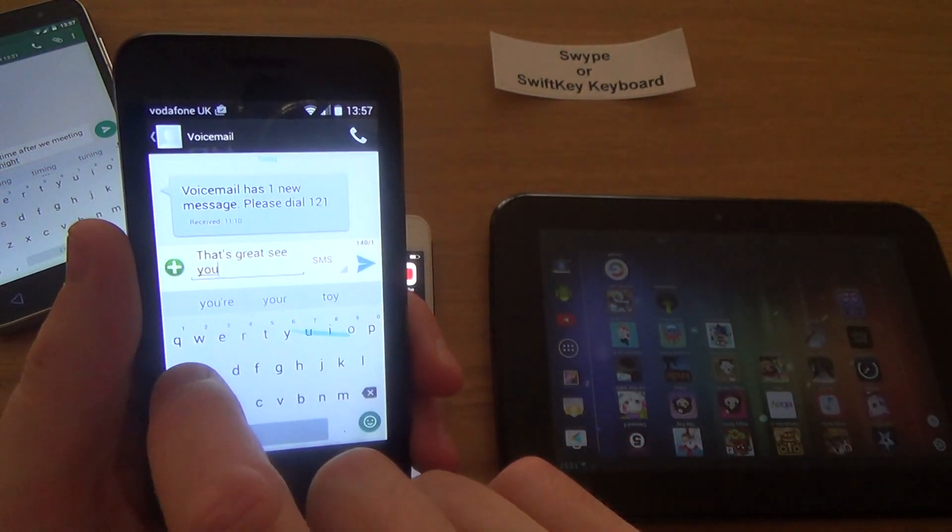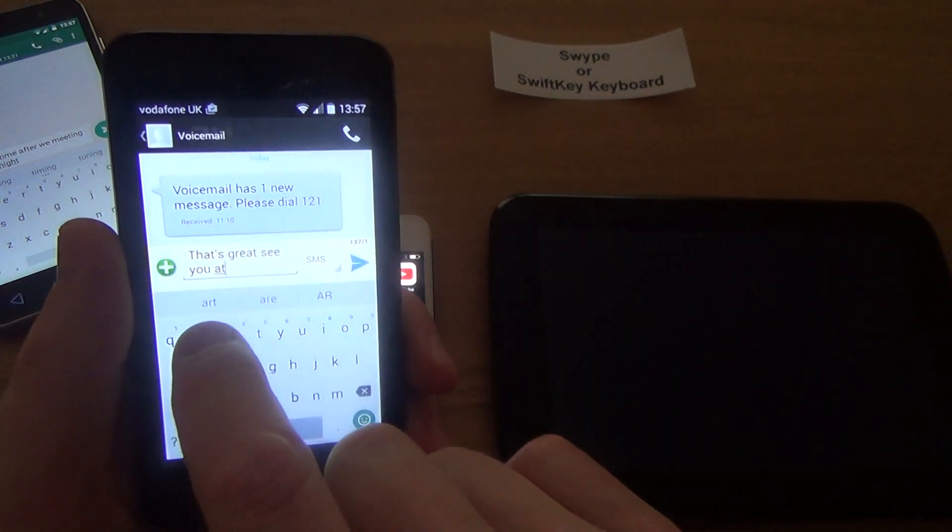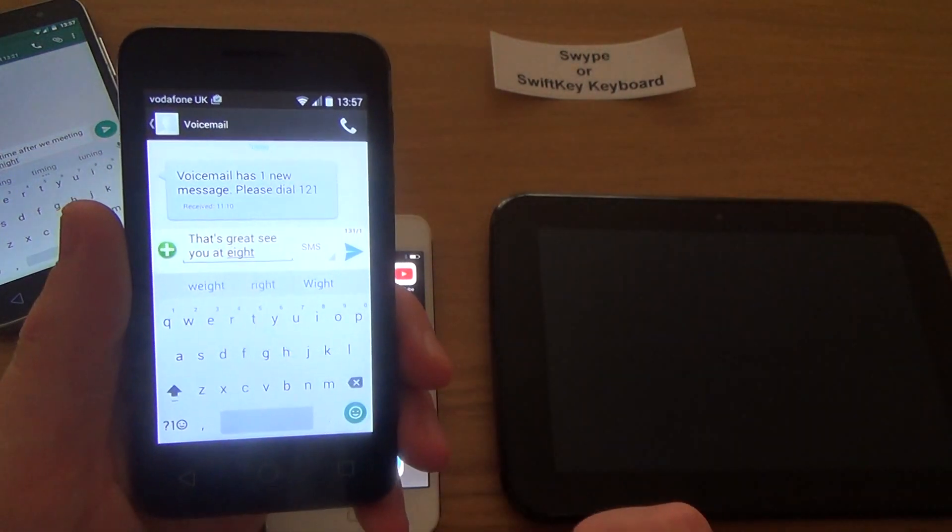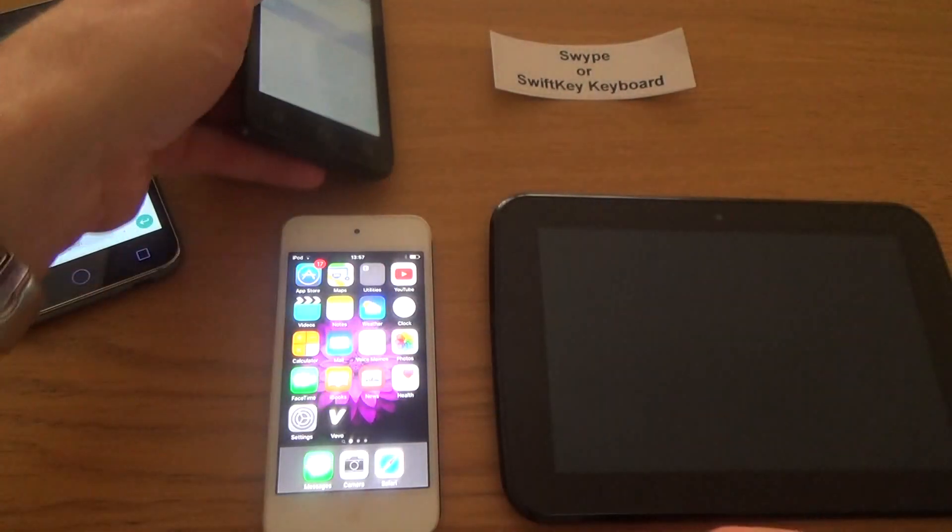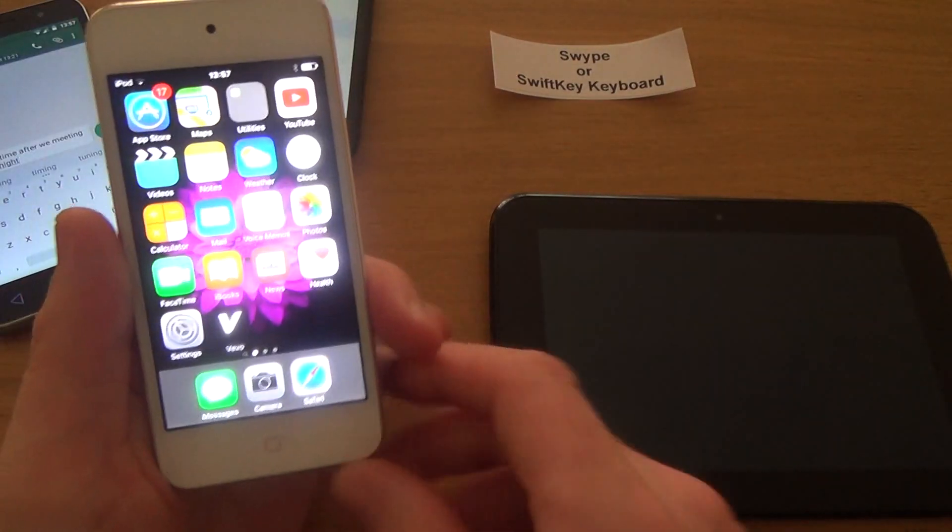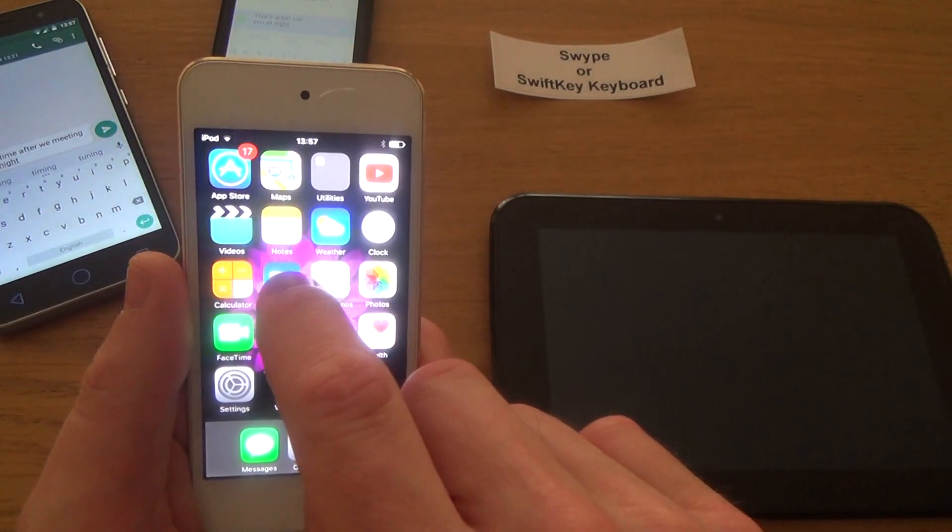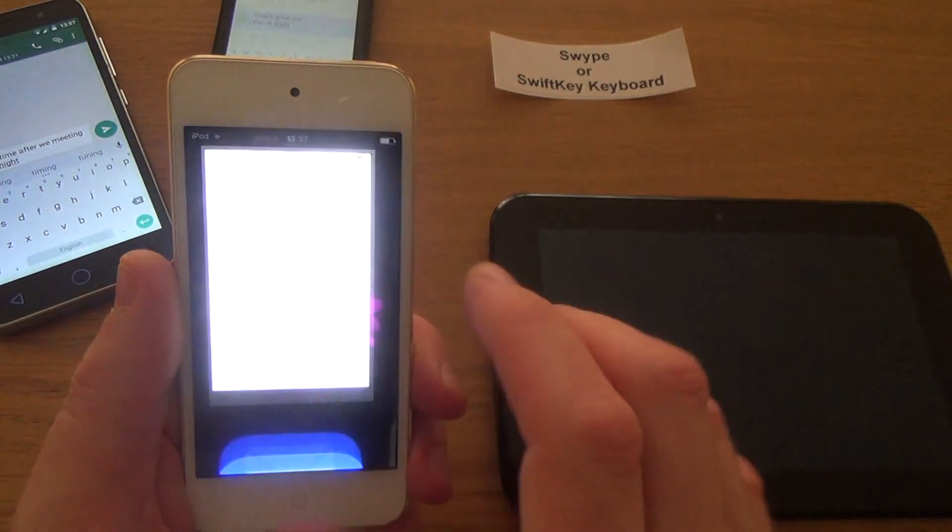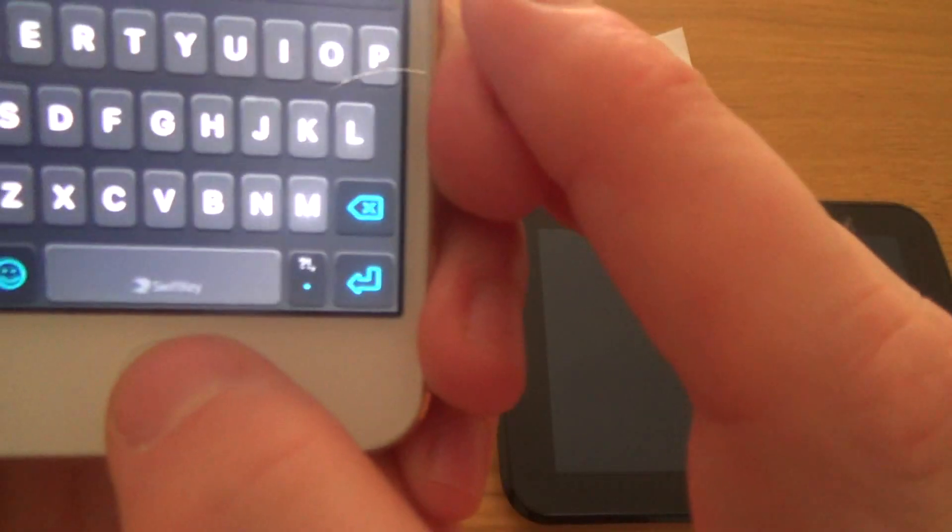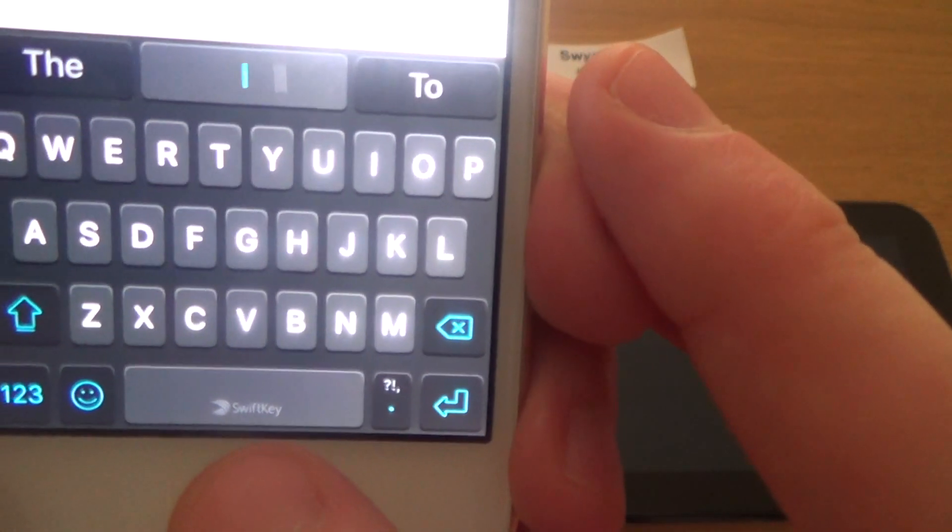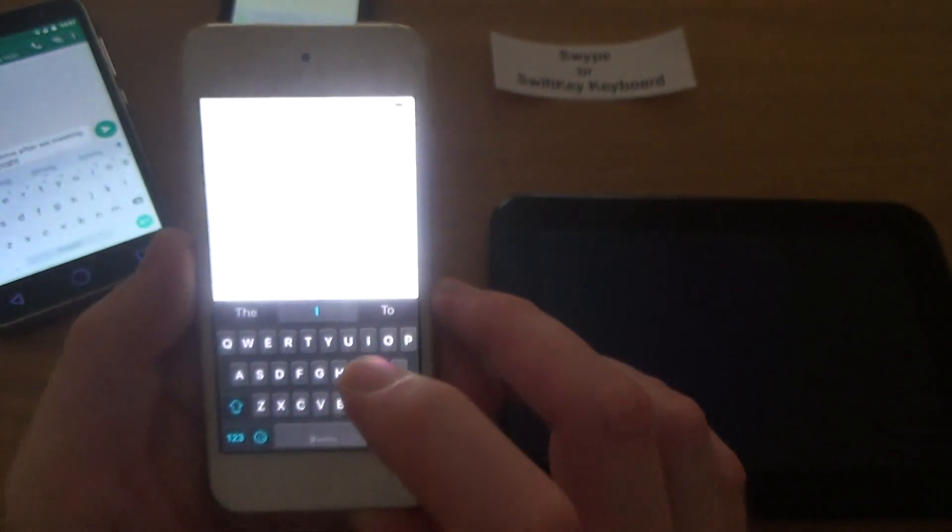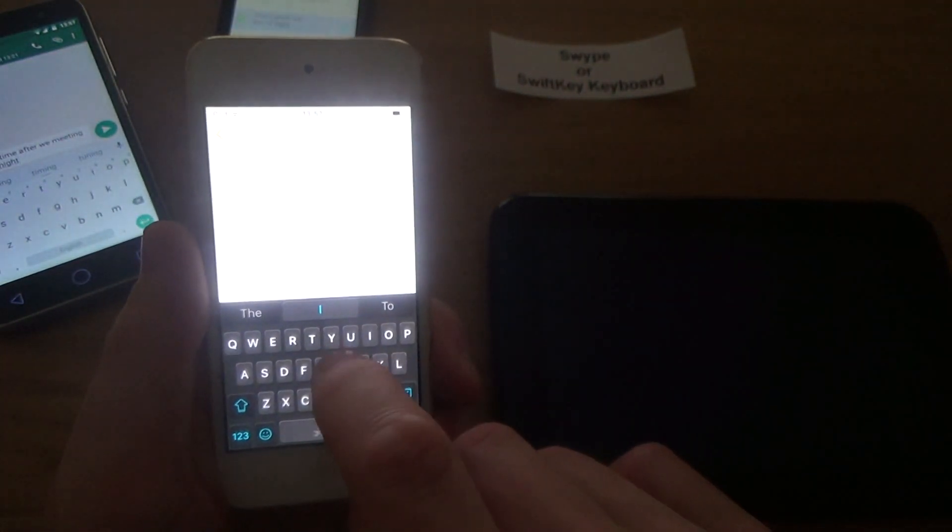Okay, so if I was to go onto—this is on the iPod now, this one here. If I go to Notes, this one is actually using SwiftKey. So if you have a look down there, this is using the SwiftKey Keyboard and you'll have to download this from the App Store.